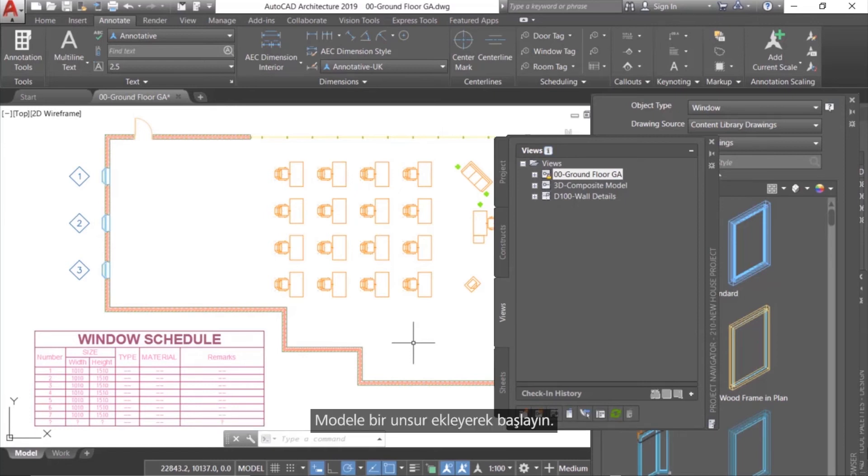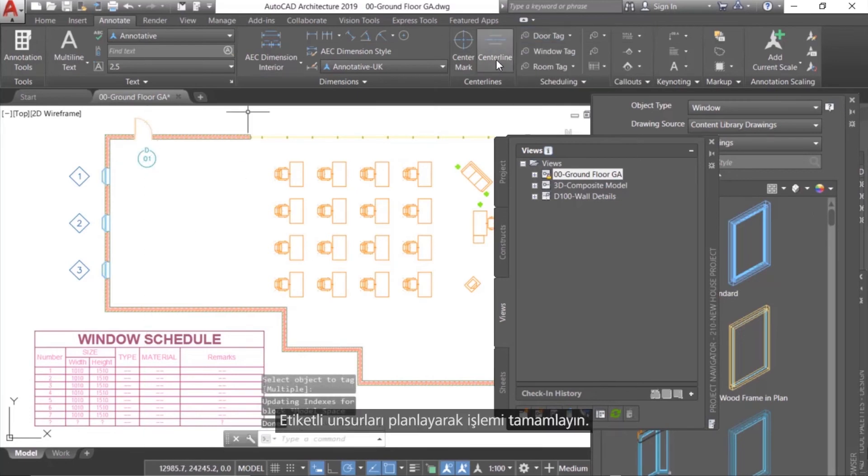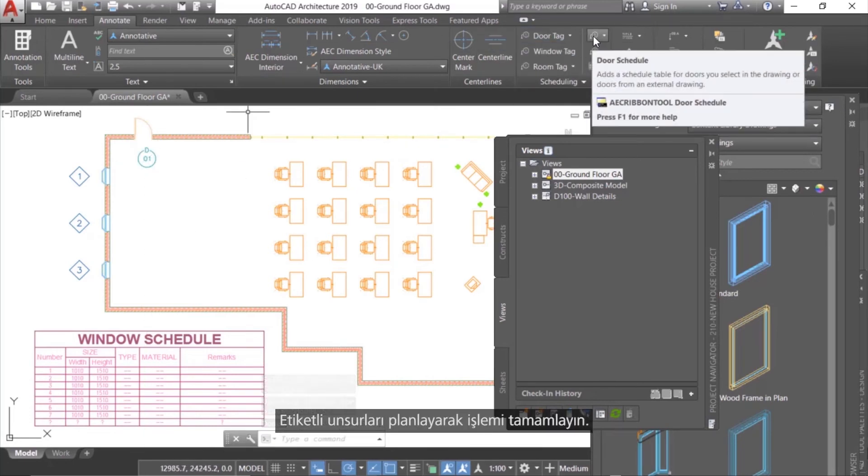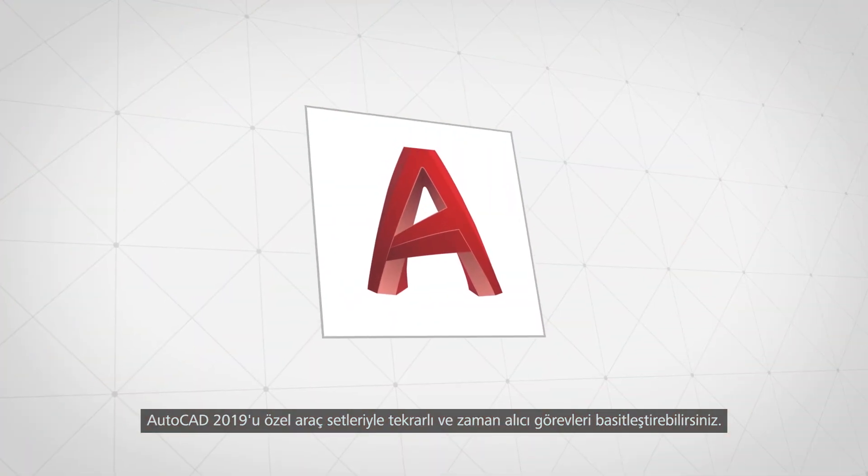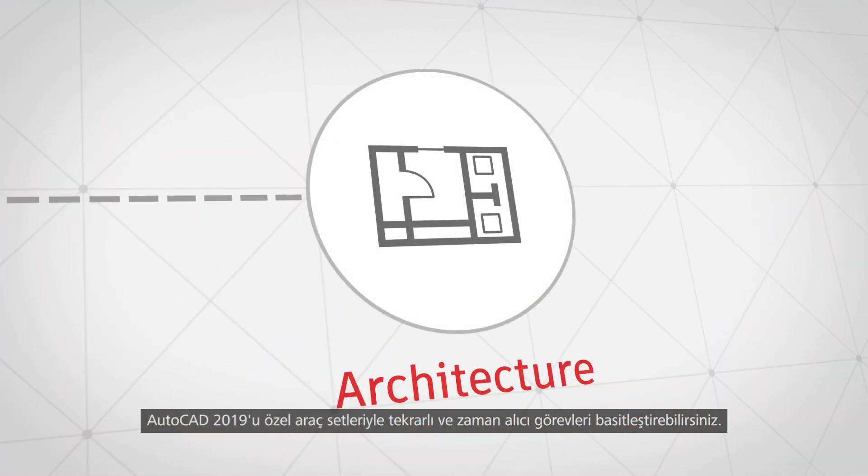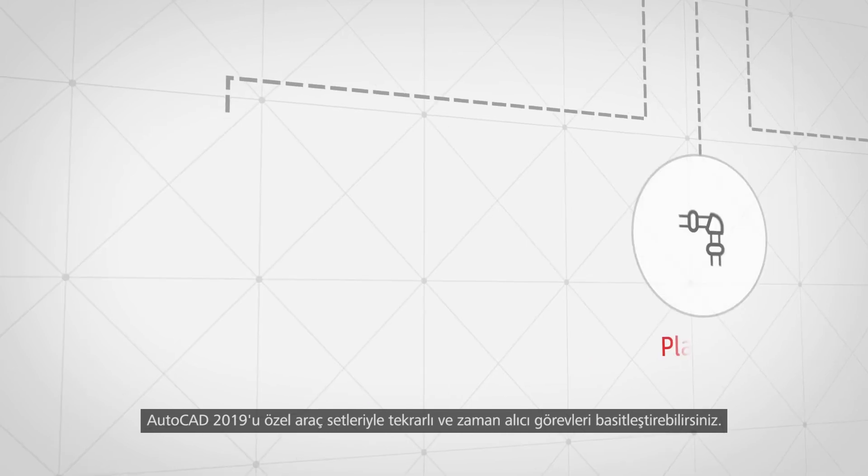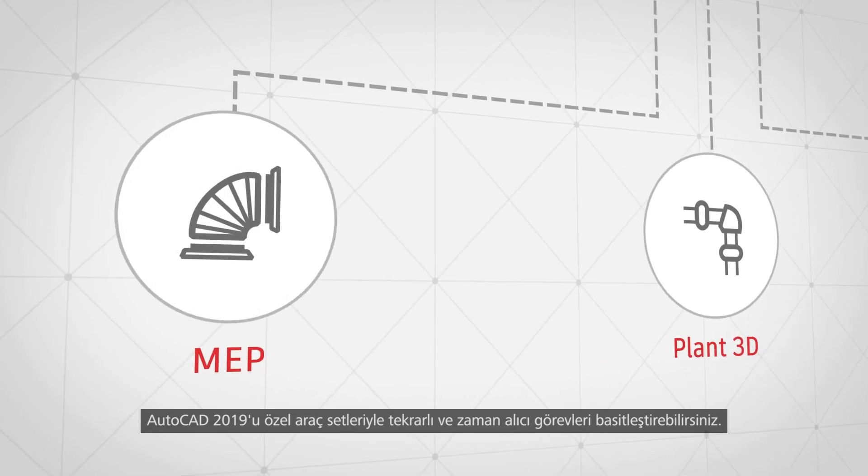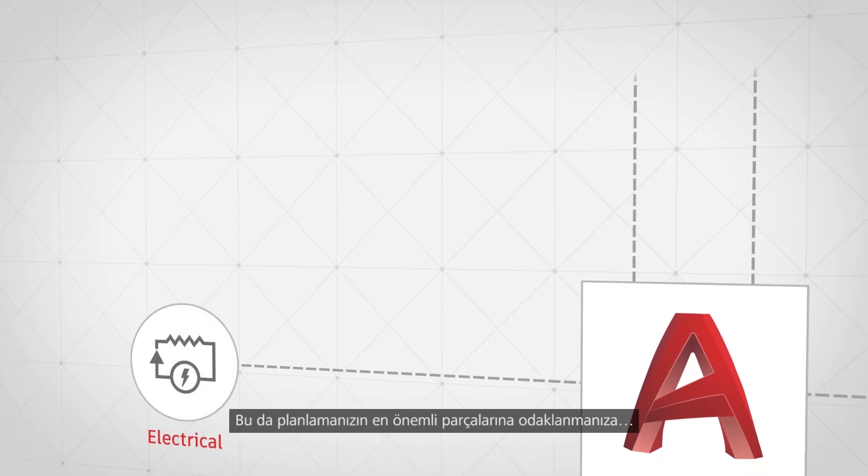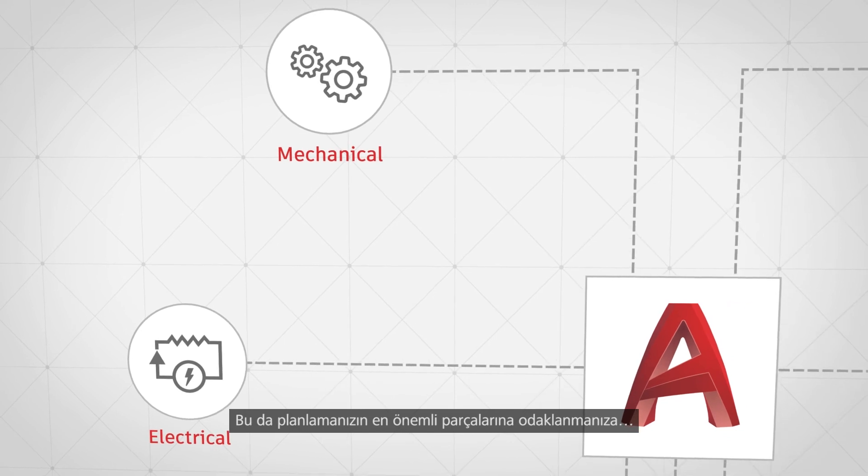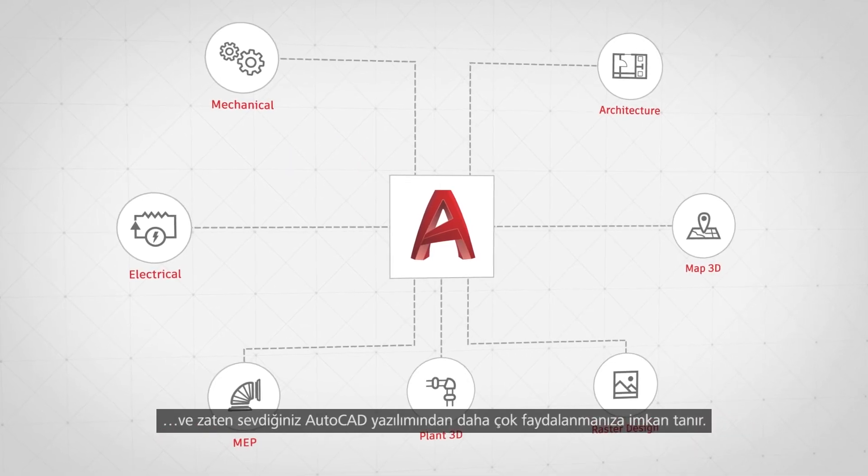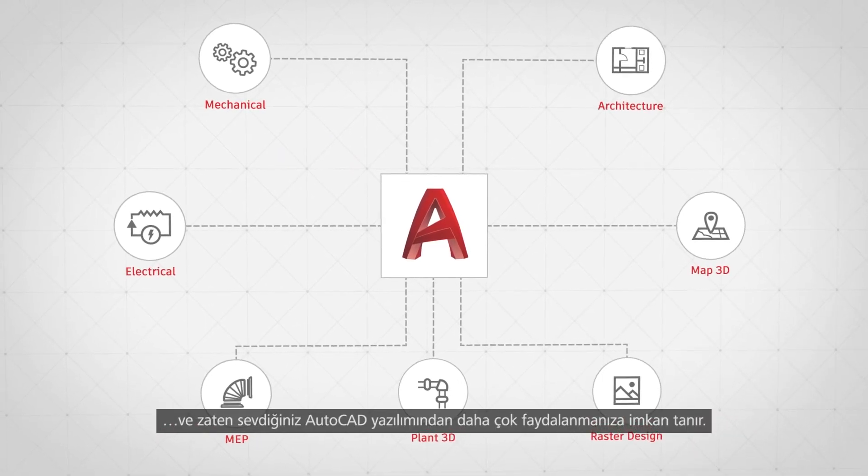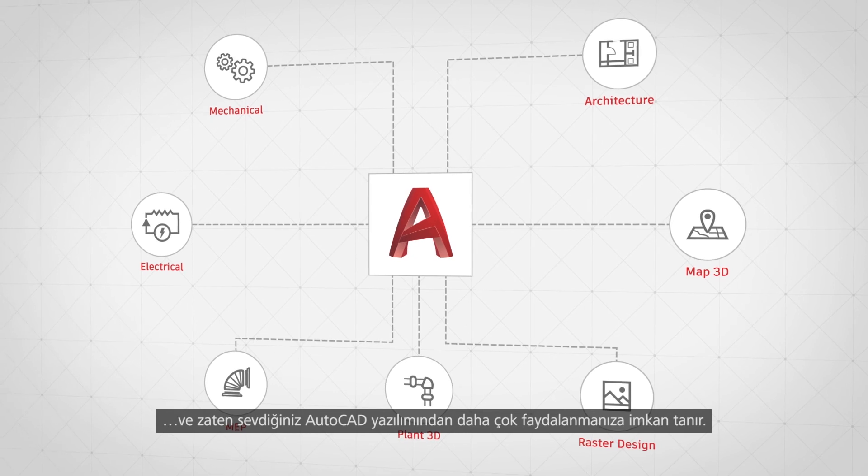Start by adding an element to the model. Then, tag the model element. And finish by scheduling the tagged elements. Using AutoCAD 2019 with specialized tool sets, you're able to simplify tasks that used to be repetitive and time consuming, allowing you to focus on the most important parts of planning and get even more out of the AutoCAD software you already love.